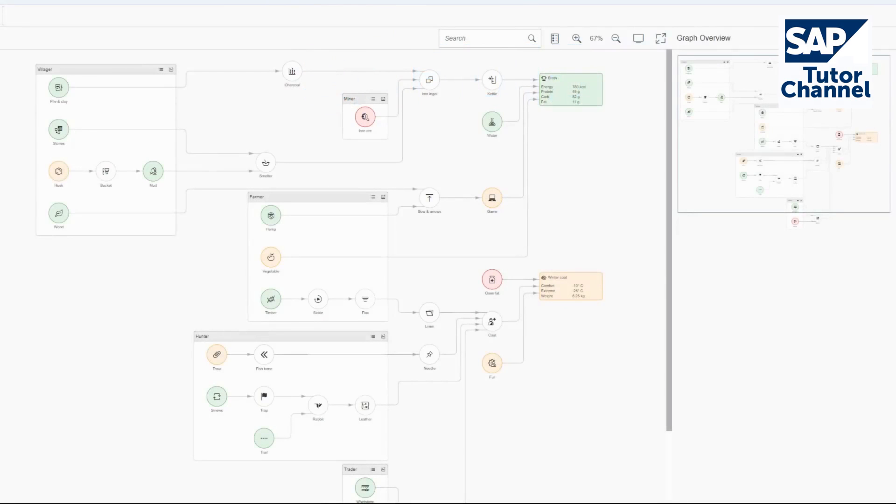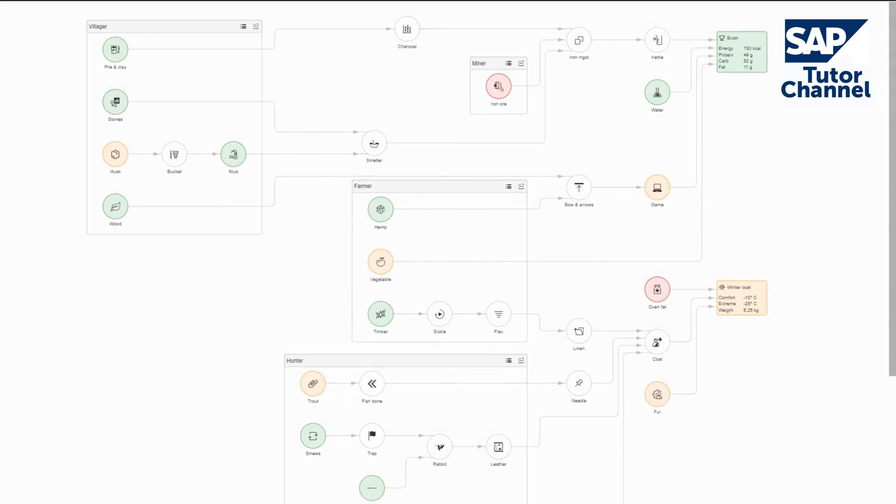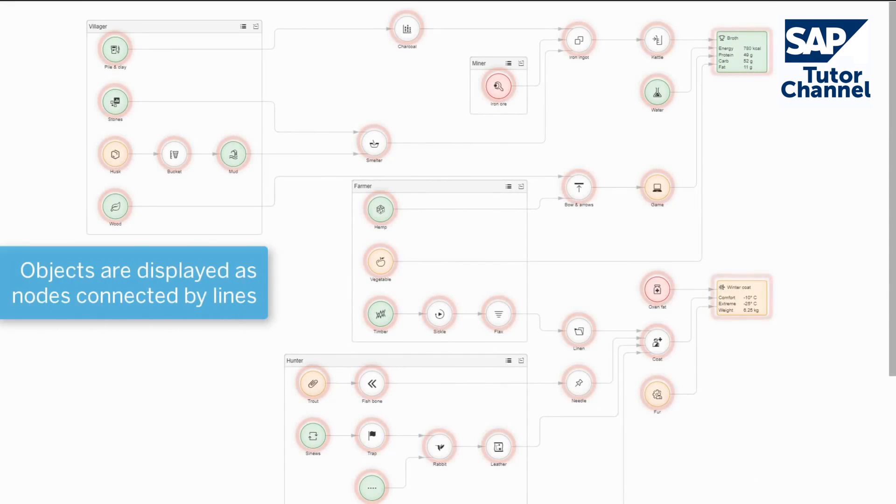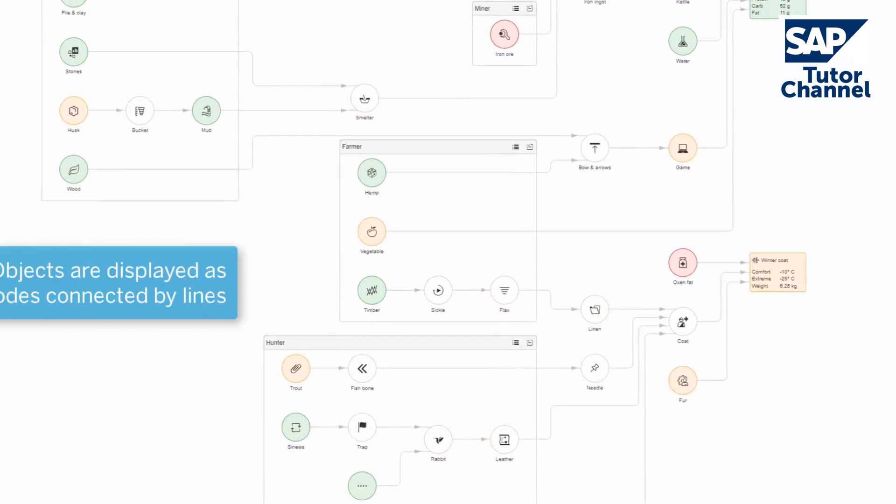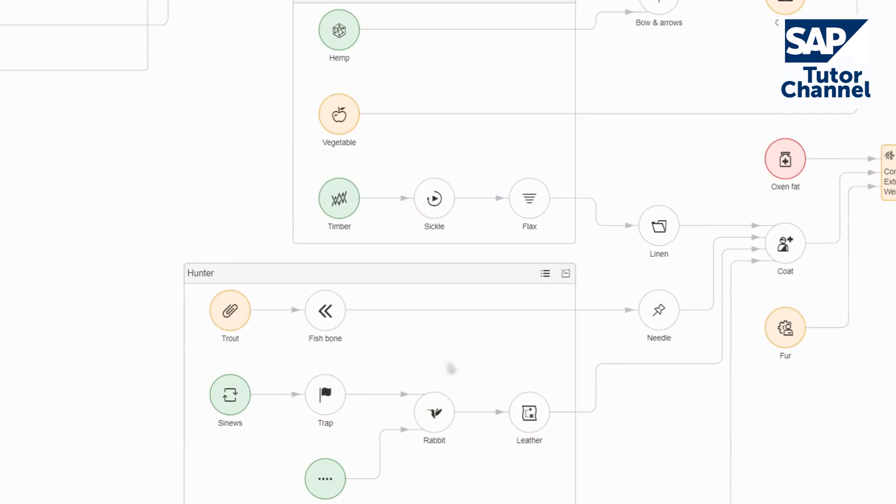Network Graph is a new control in the SAP Suite UI Commons Library. In a network graph, each object is represented by a node, and the relationships between objects are represented by lines connecting these nodes.